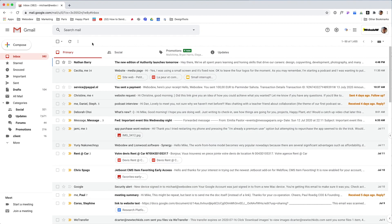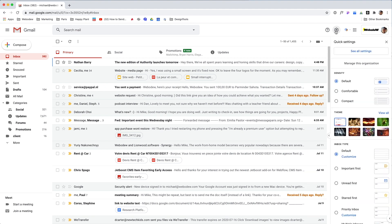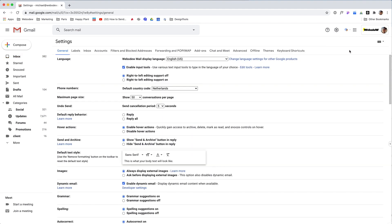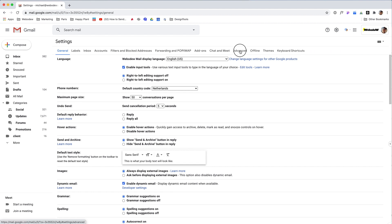Alright, so once you're logged into Gmail, you just want to go to this gear here on the top right which is your settings. Click it and then click again to see all settings, and then go to Advanced here. Where it says templates, turn frequent messages into templates to save time. Yes, that's what we want.